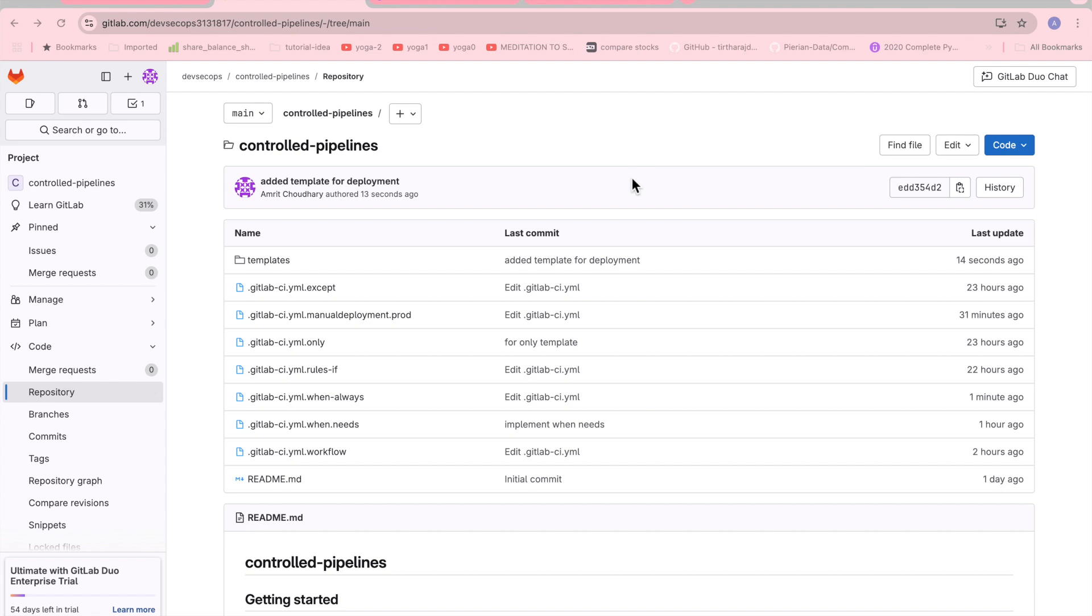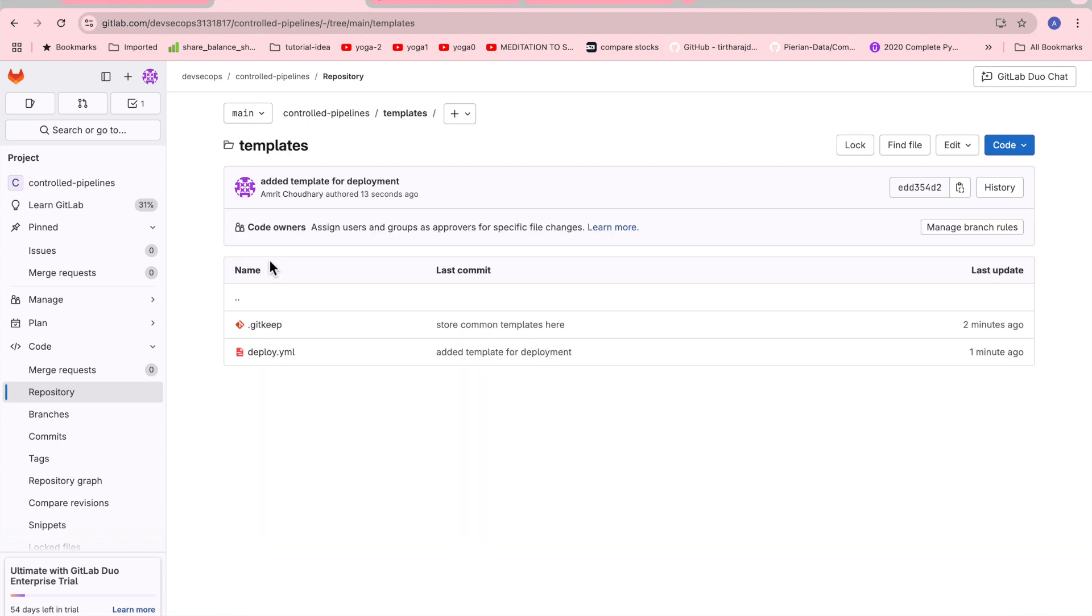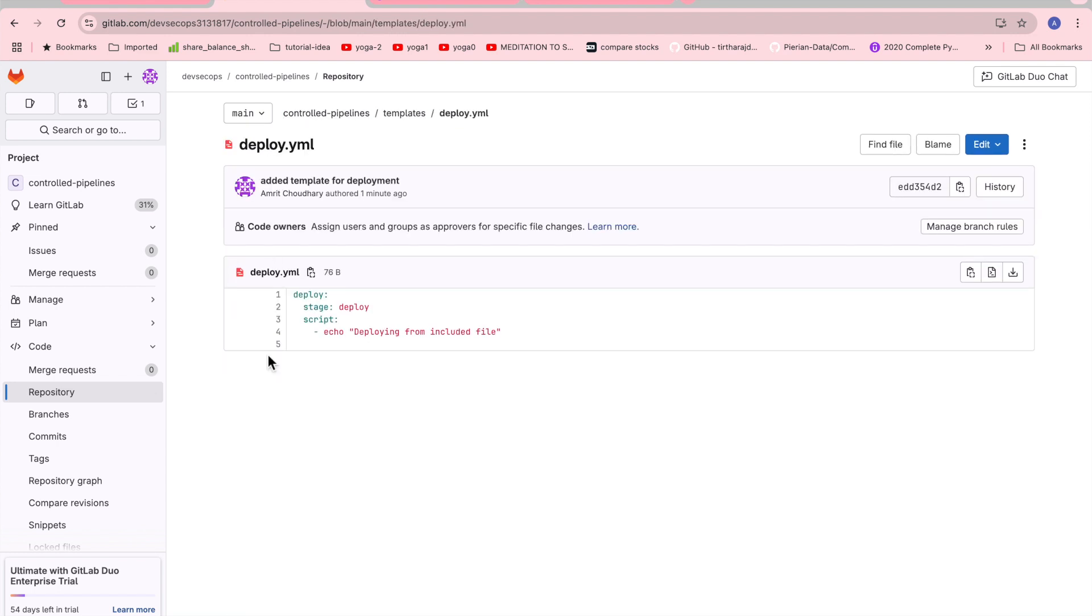Actually for that I have created a template folder and inside the templates we have the deploy.yaml. It can be any name. So here I have defined the particular job with the stage and deploy.